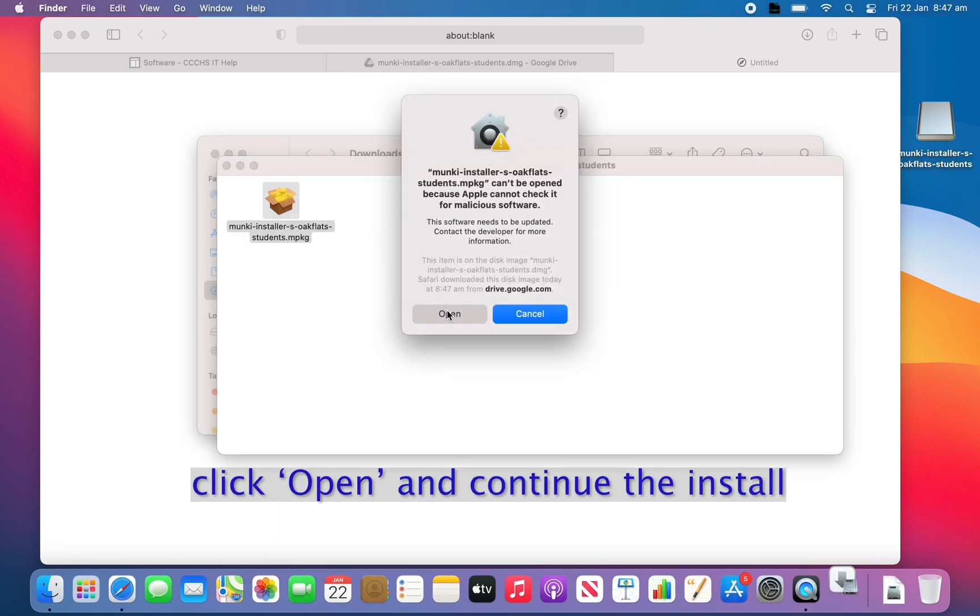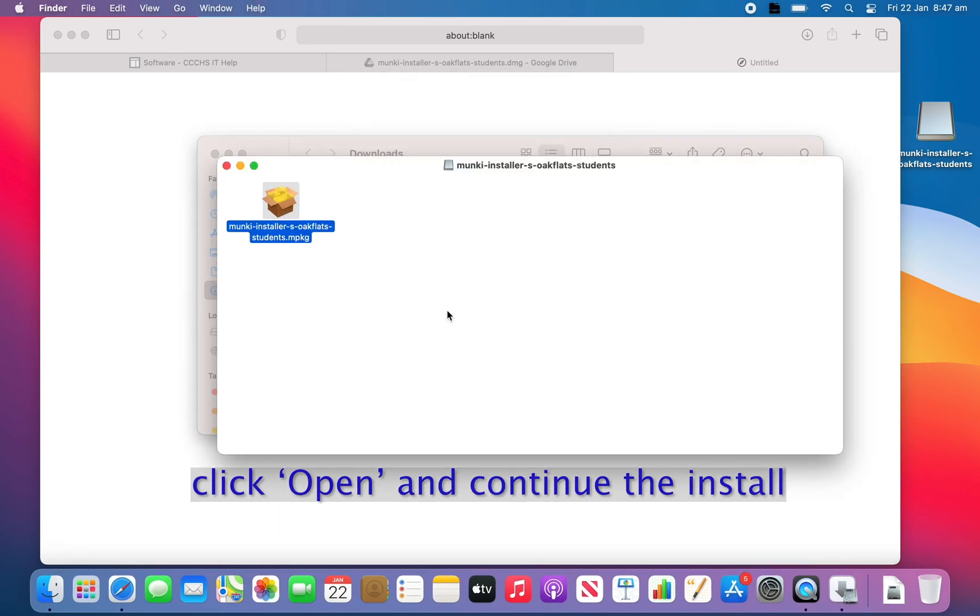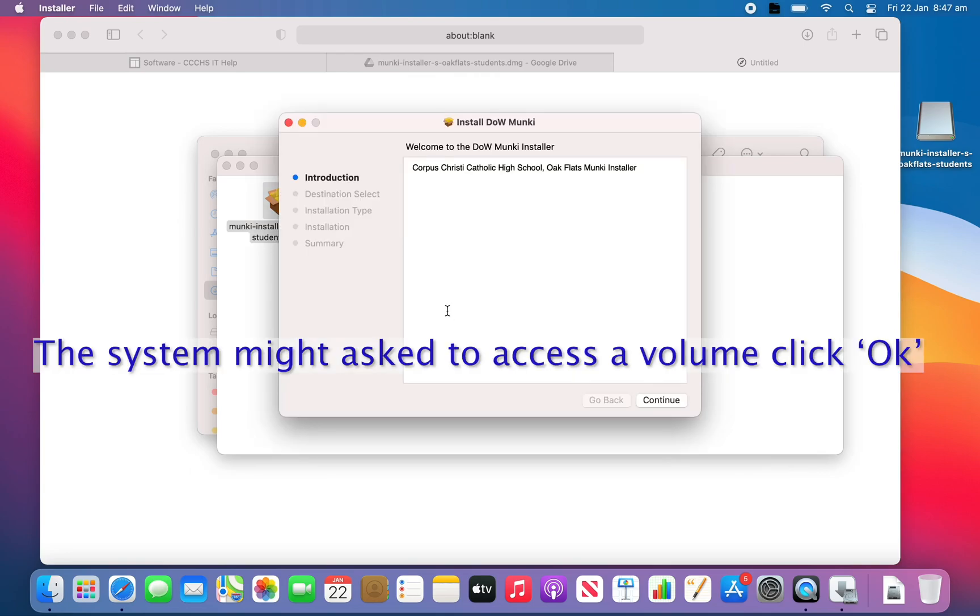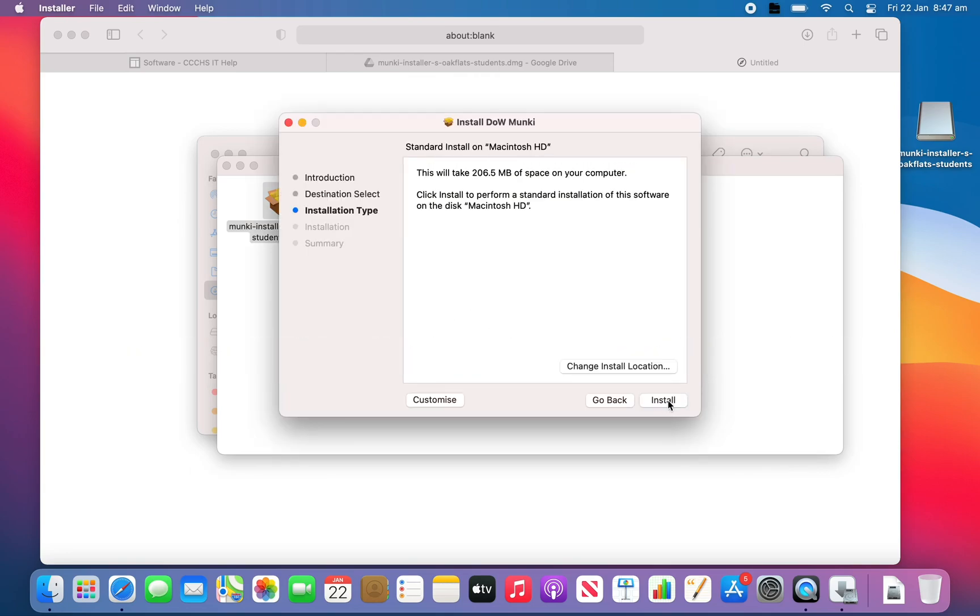If you haven't right-clicked in the previous step, you will not see the option to open, so go back and do it again.